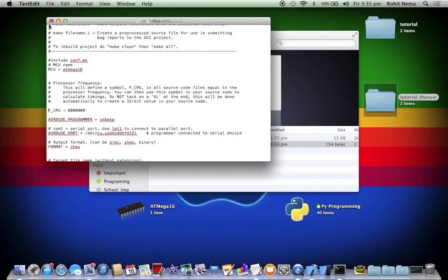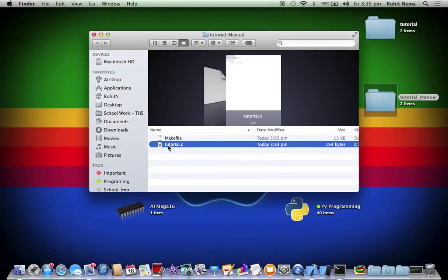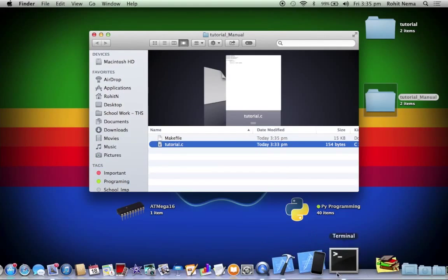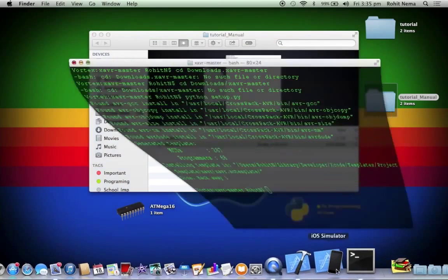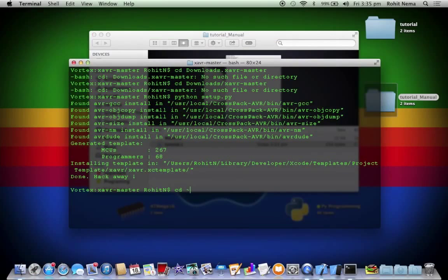Just save this file and close it. So now, so in terminal now, navigate to the file, navigate to the folder.